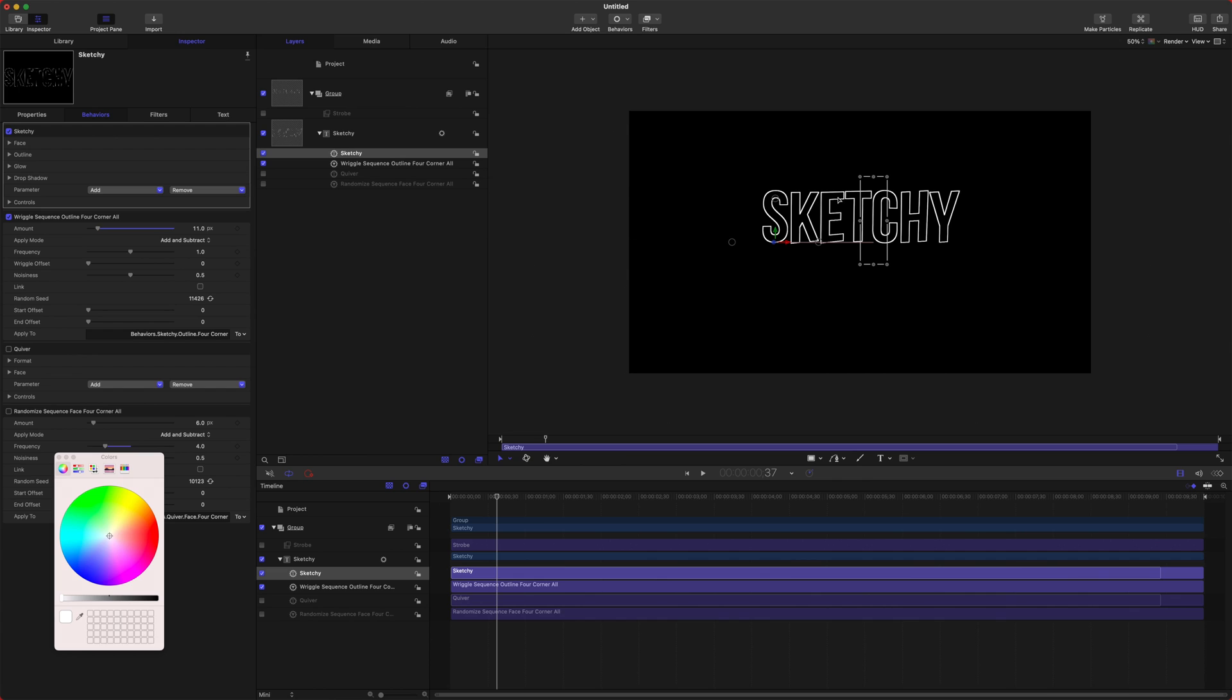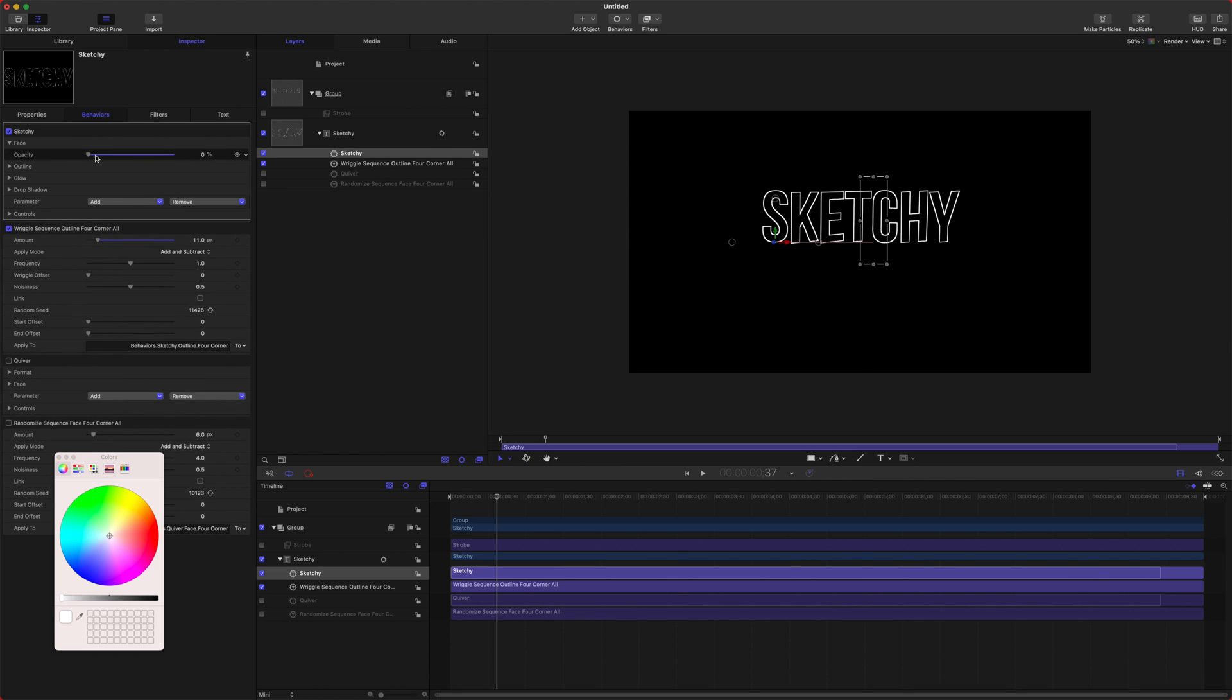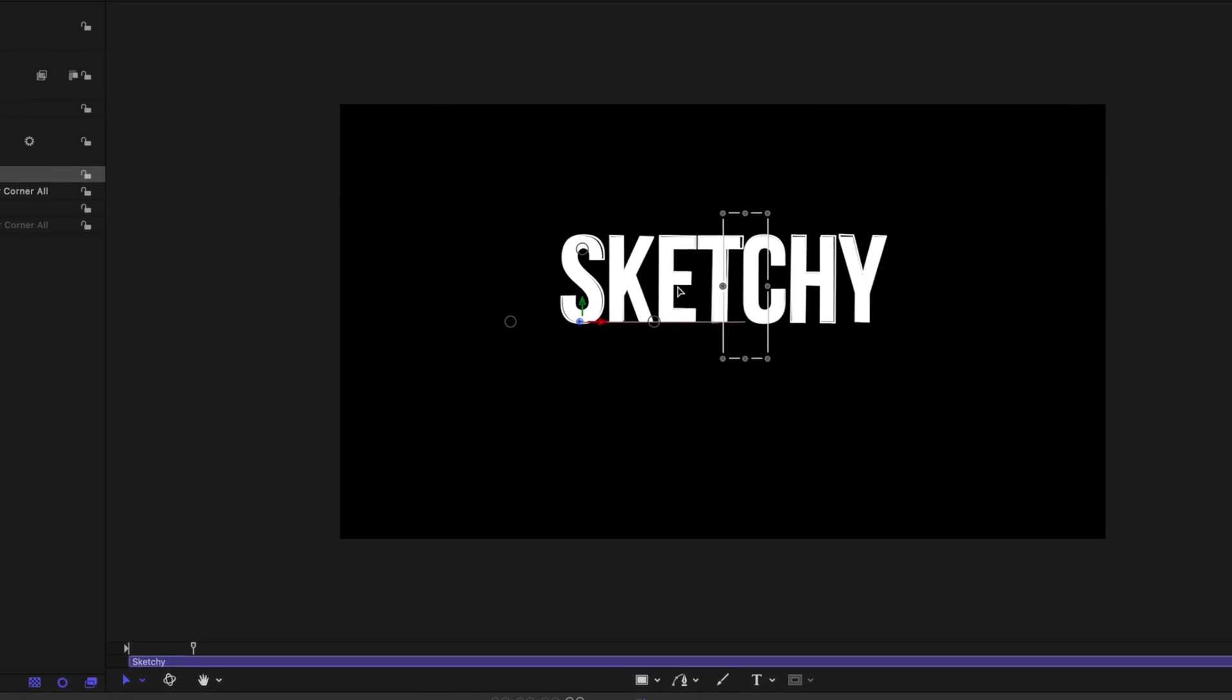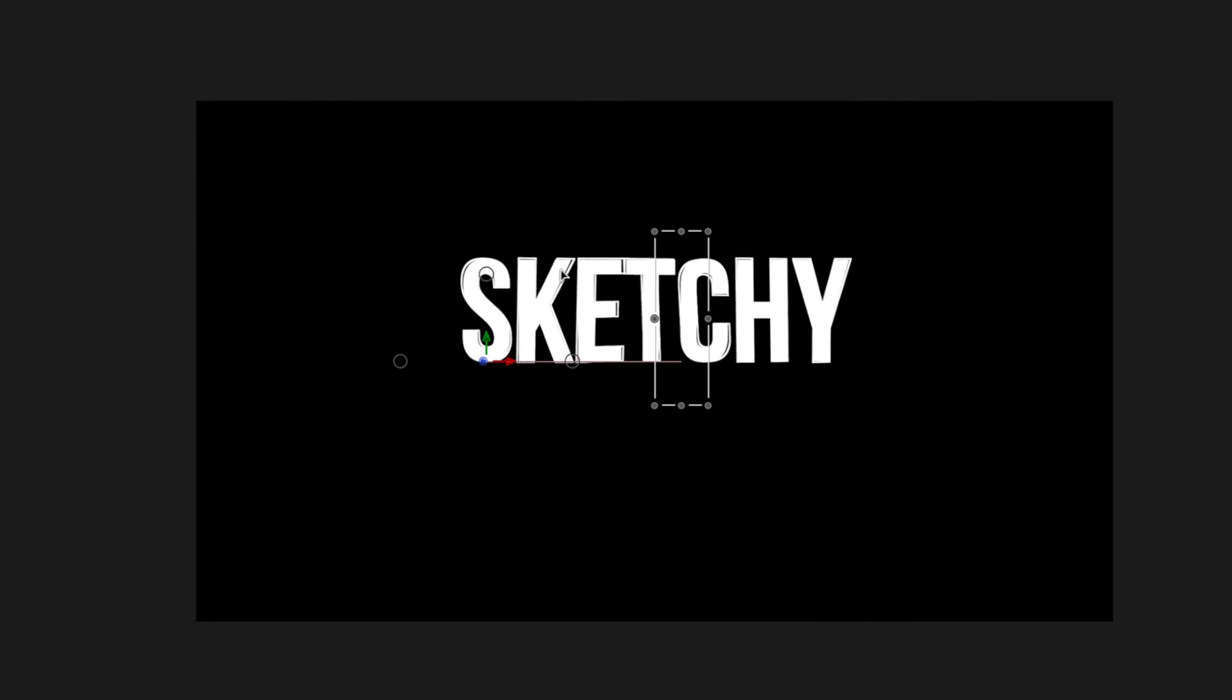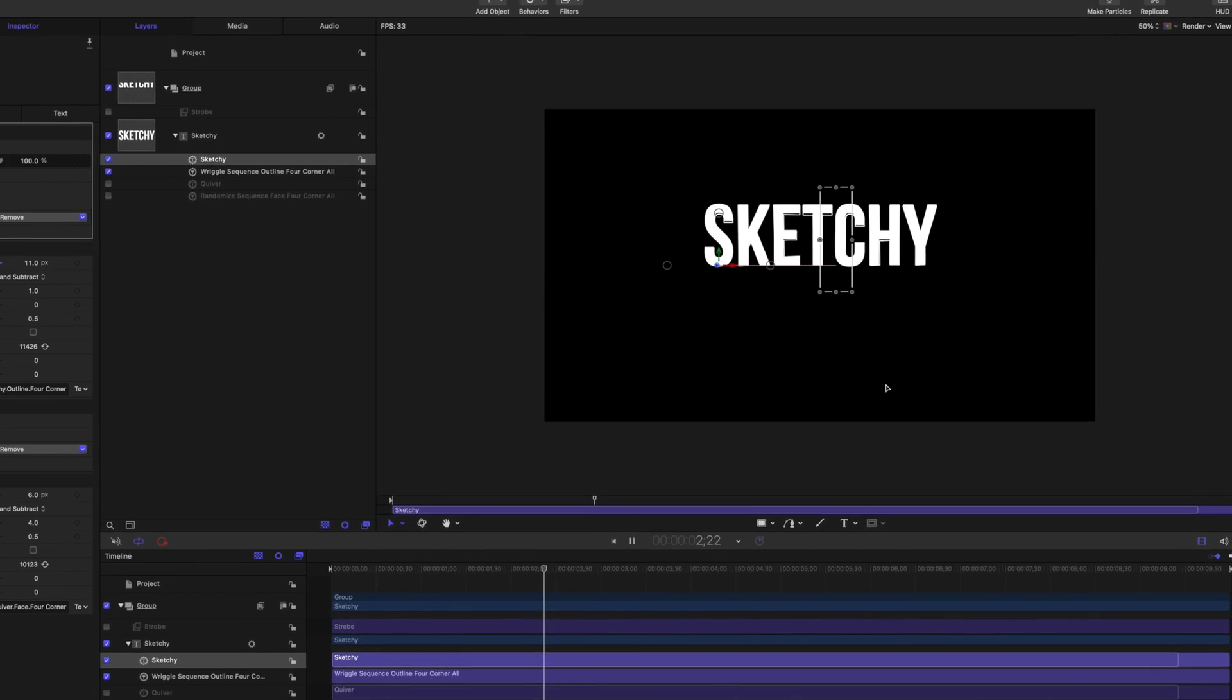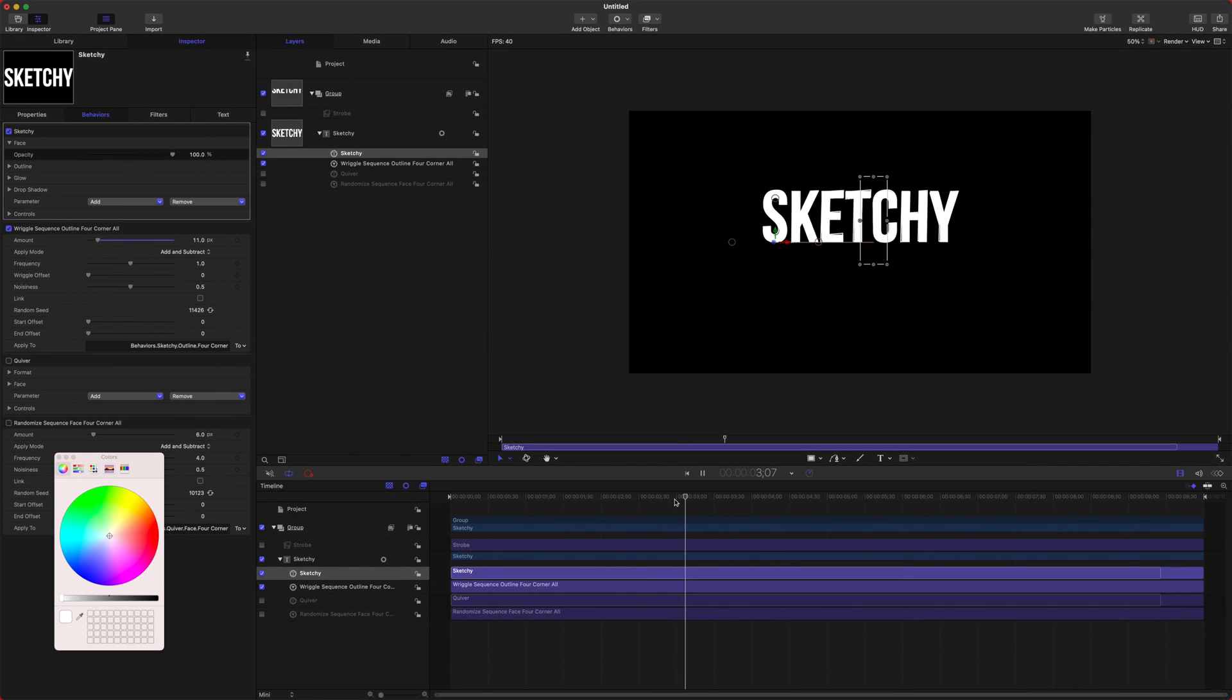And then after that, if we want to enable the face, we can go up here to the top, go to face and drag up the opacity on face. So now we have the face there with the outline shaking around it. That can be a really cool effect as well.